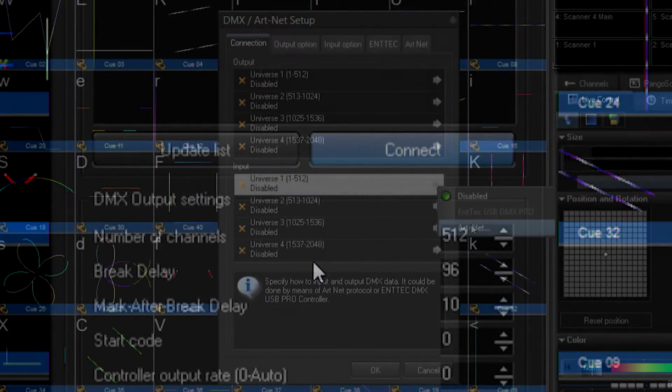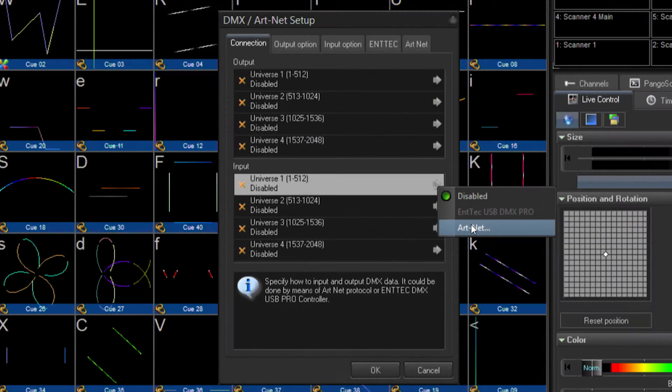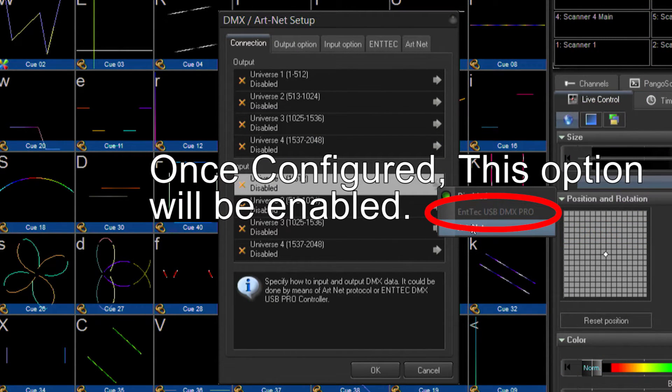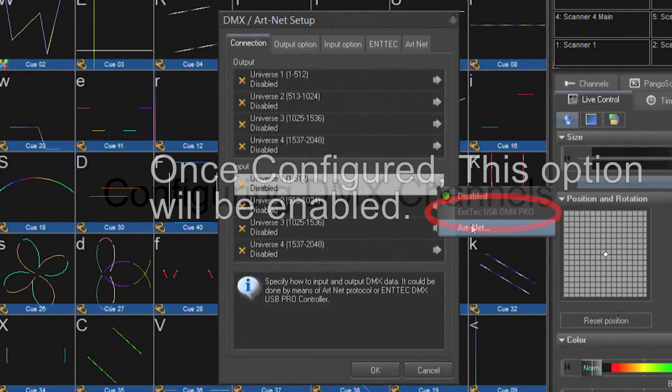Now from the connection menu, for that input 1, instead of specifying ArtNet, I can specify the Entek device.